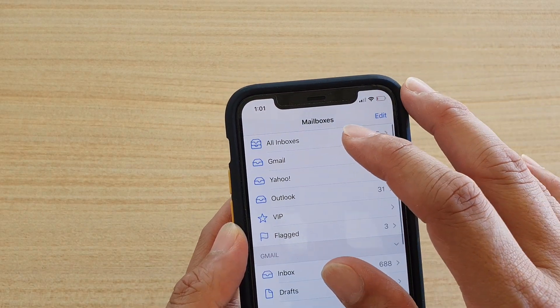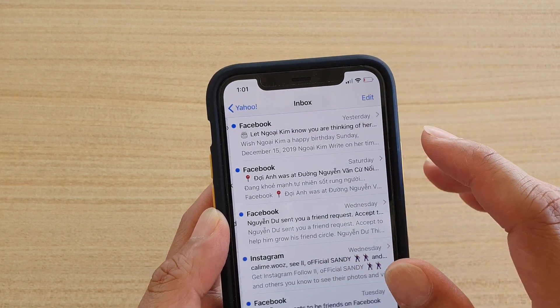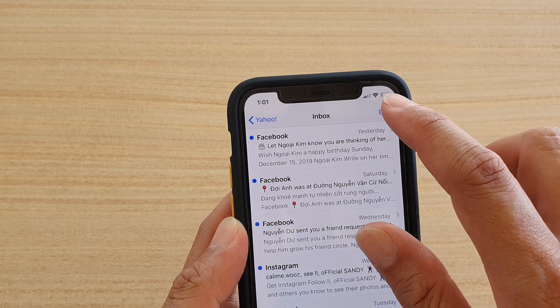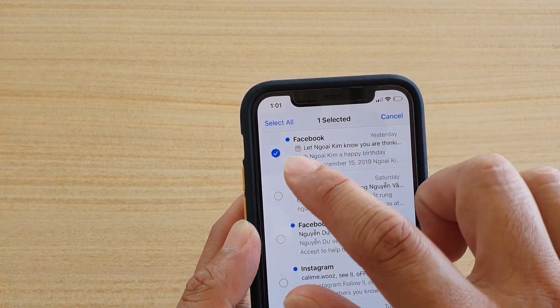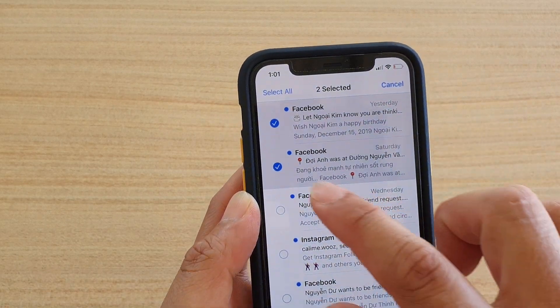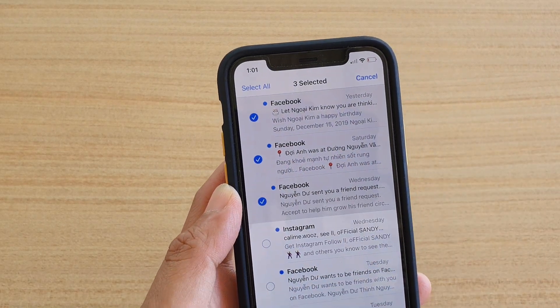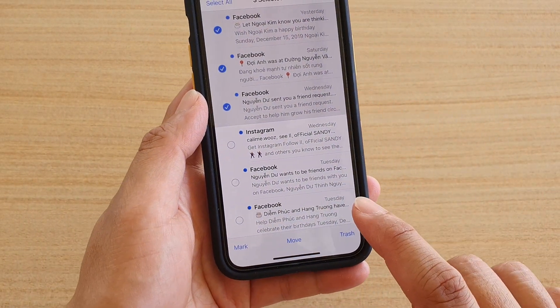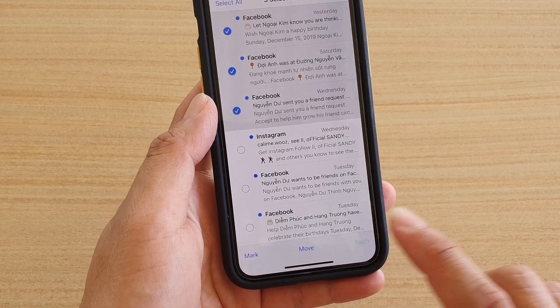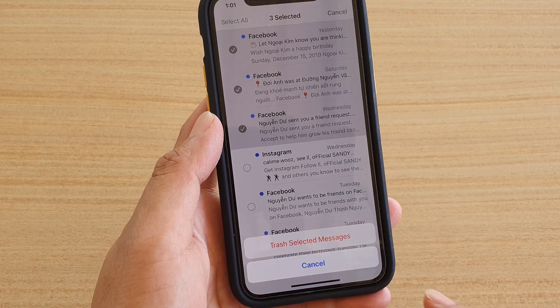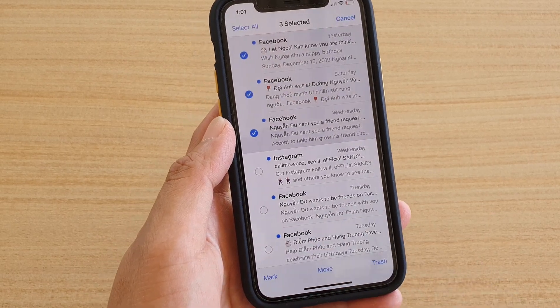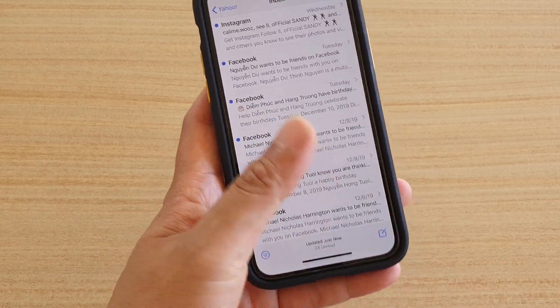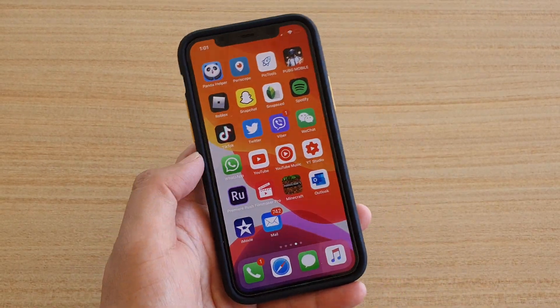I'm going to choose Yahoo and tap on edit, select three emails, and here you can tap on trash to trash the emails.